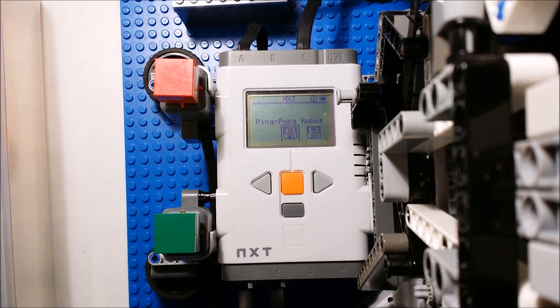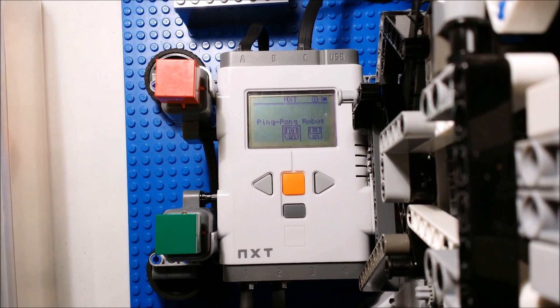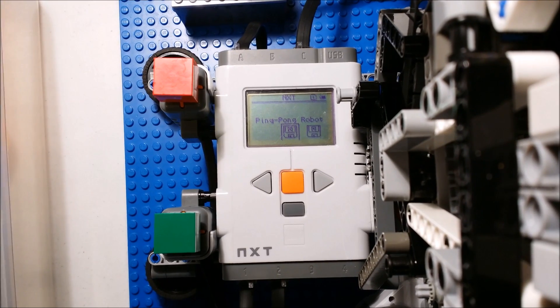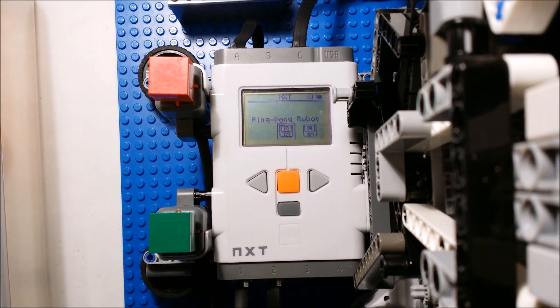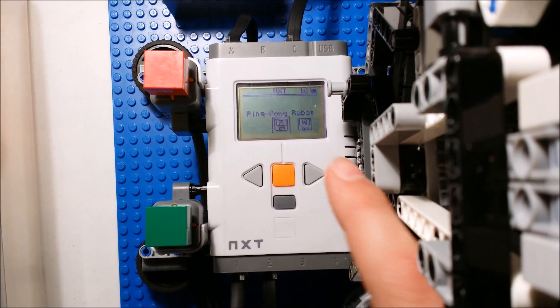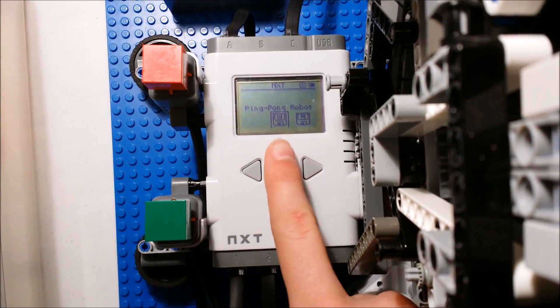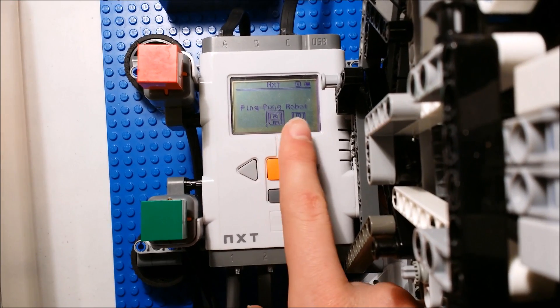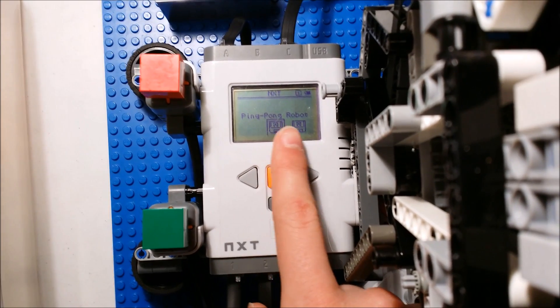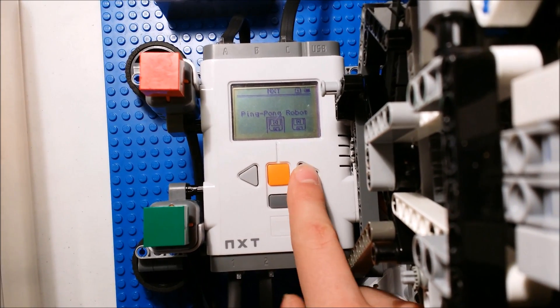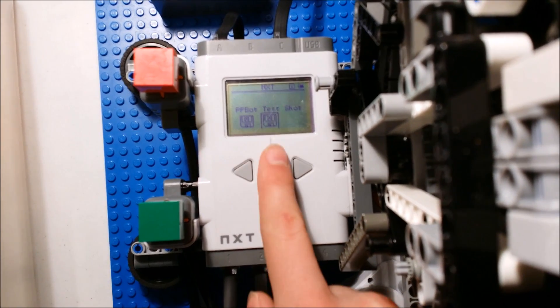Hello guys, now that I've got it set up so you can see the NXT screen I'll show you guys the different programs. So first you've got two different main programs: the ping pong robot program and then the test shot program.